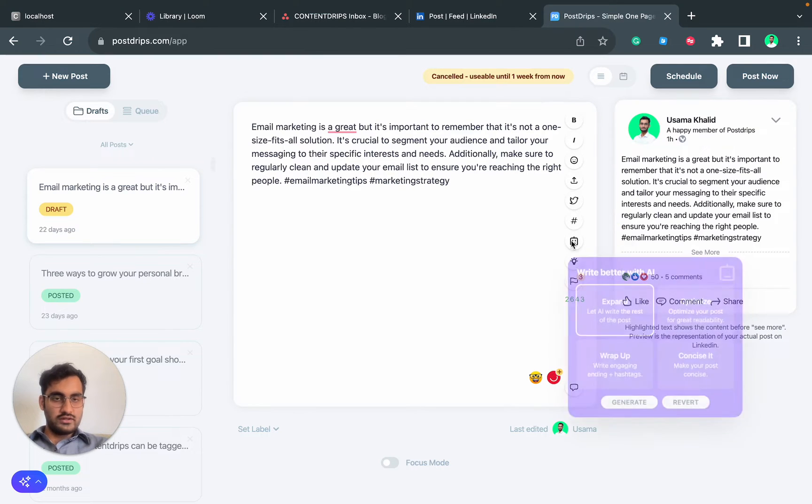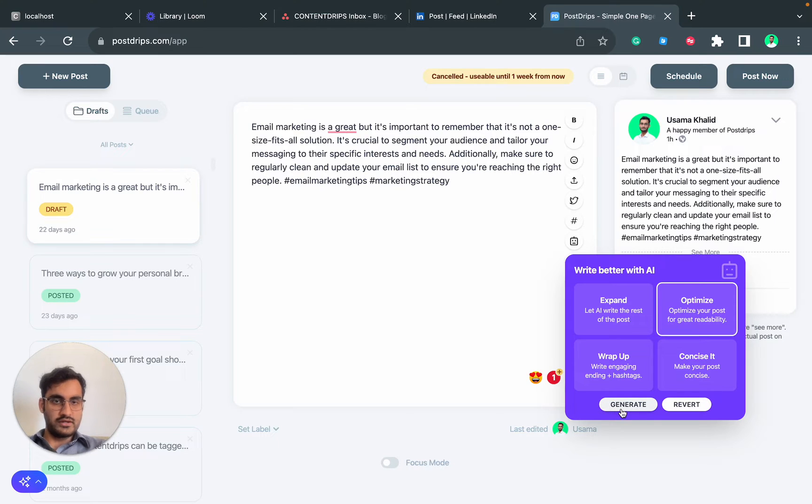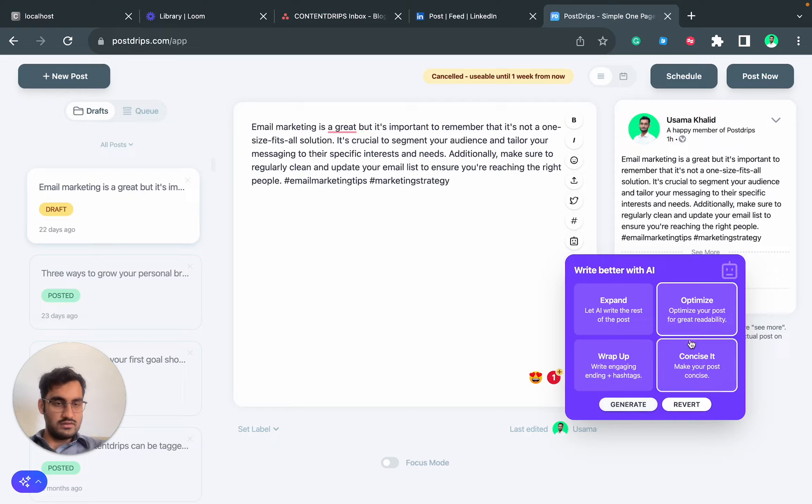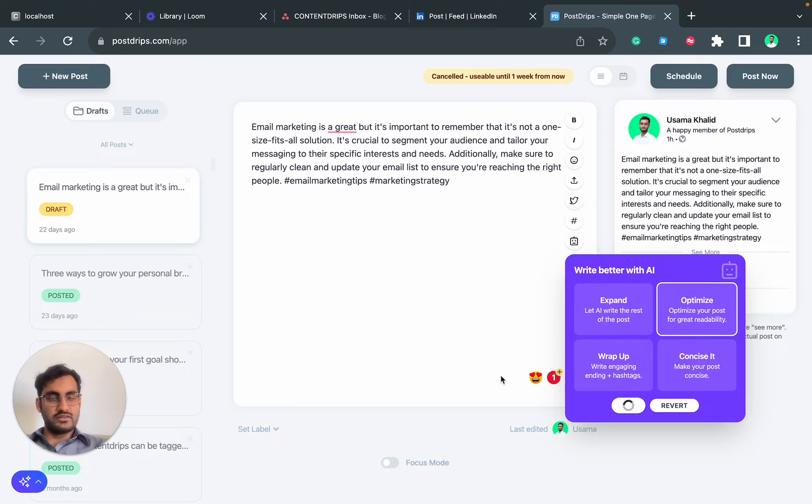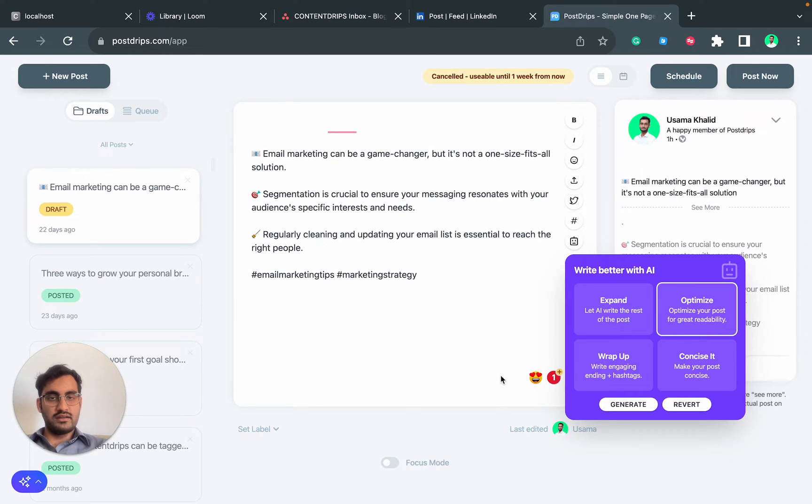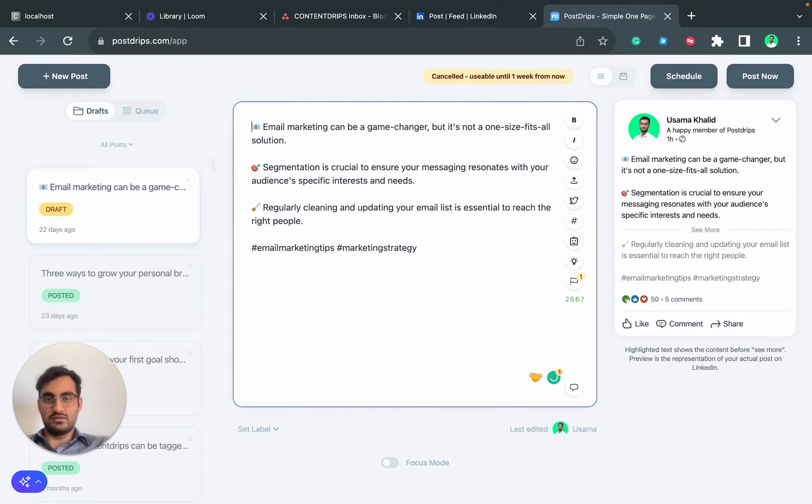Now I want to optimize it a bit. Let's say you want it to be broken into multiple sentences, make it more readable. You will click on Optimize and hit Generate. It will add interesting starting, hashtags, emojis. Here you go, this looks much better and it's much easier to read as well.